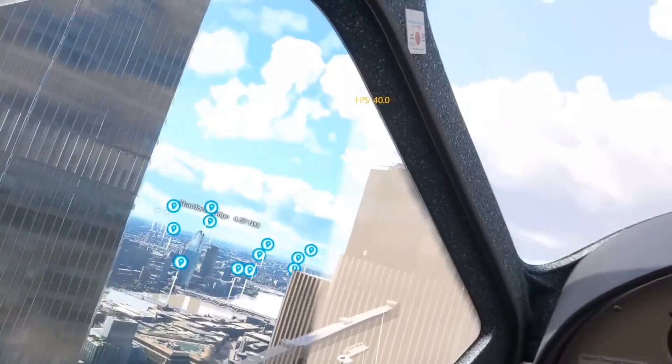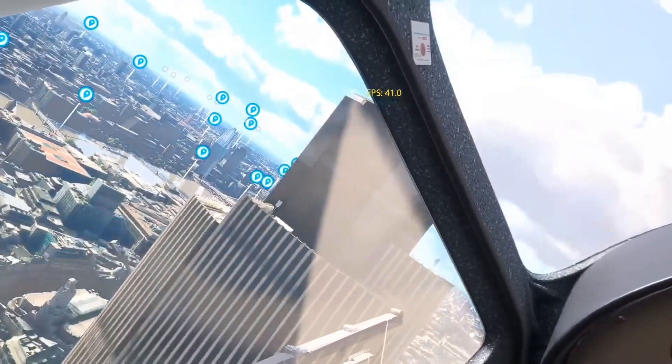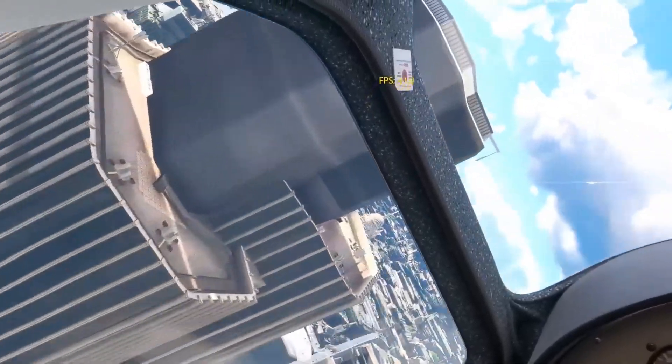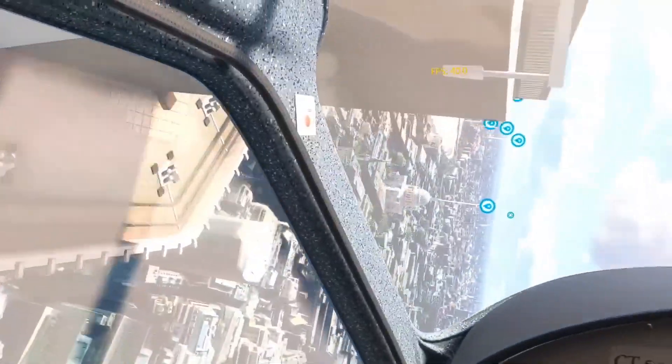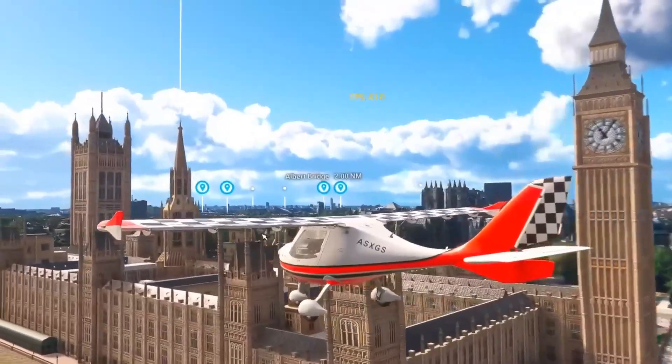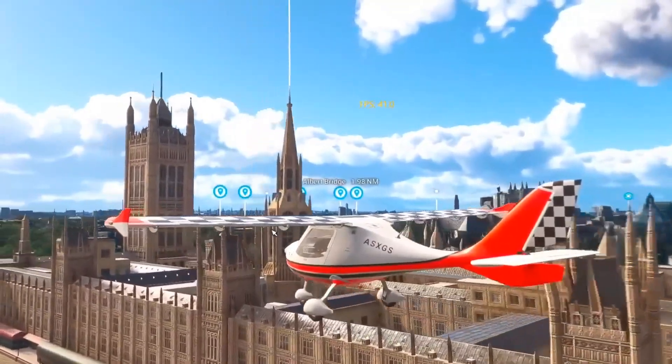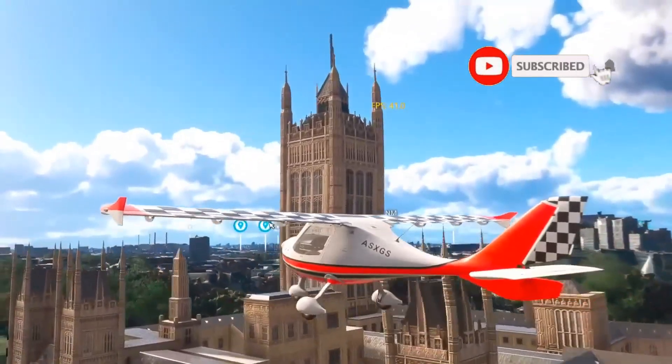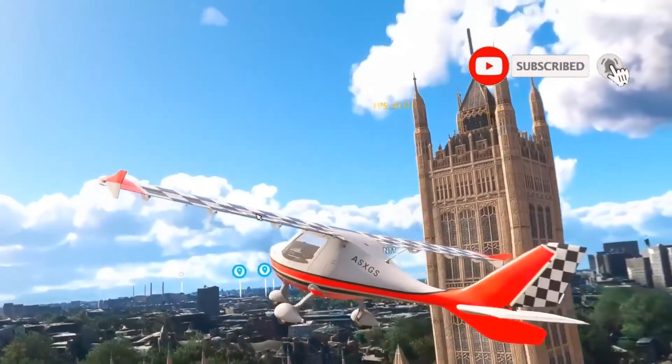Make sure you do swap your DLSS file to the latest version, because it does make a difference to the quality of the visuals, especially in VR.